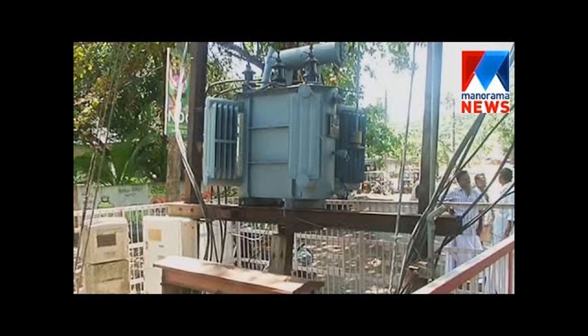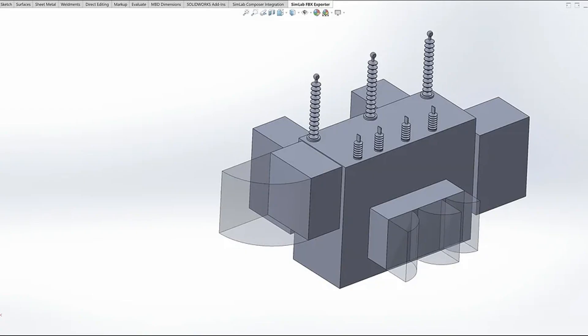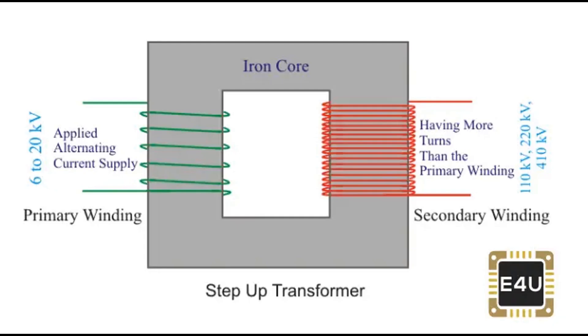The operation of a step-up transformer is based on the principle of electromagnetic induction. When an alternating current flows through the primary coil, it generates an alternating magnetic field around it. This changing magnetic field induces an electromotive force (EMF), or voltage, in the secondary coil according to Faraday's law of induction. The ratio of the number of turns in the primary coil (N1) to the number of turns in the secondary coil (N2) determines the voltage transformation. The voltage transformation ratio K is given by K = N2/N1. If K is greater than 1, it means that the secondary voltage V2 will be higher than the primary voltage.